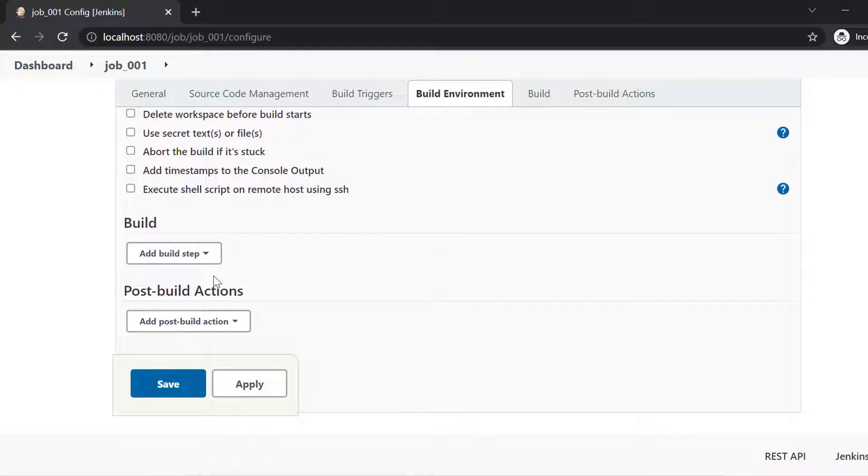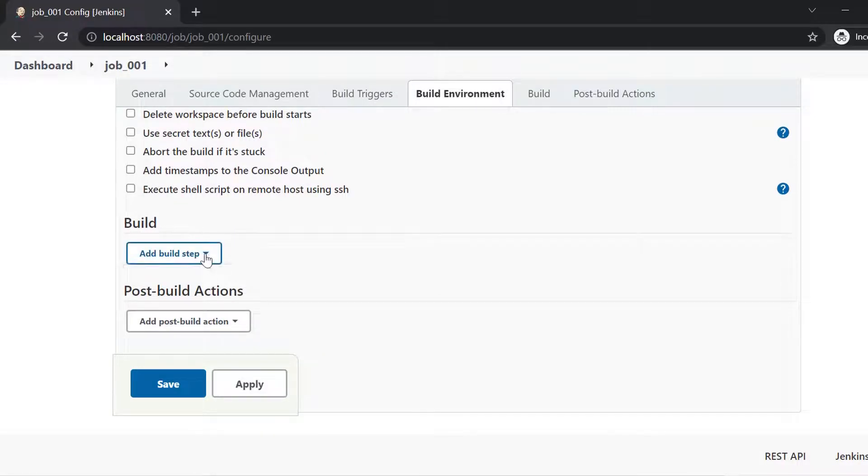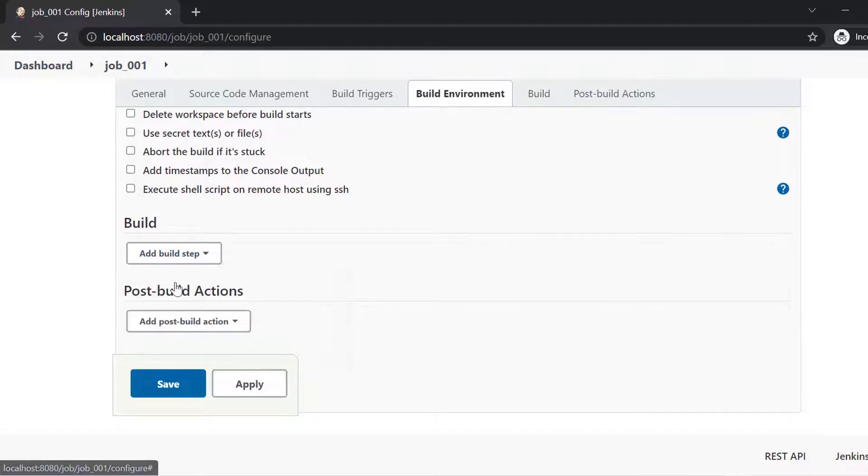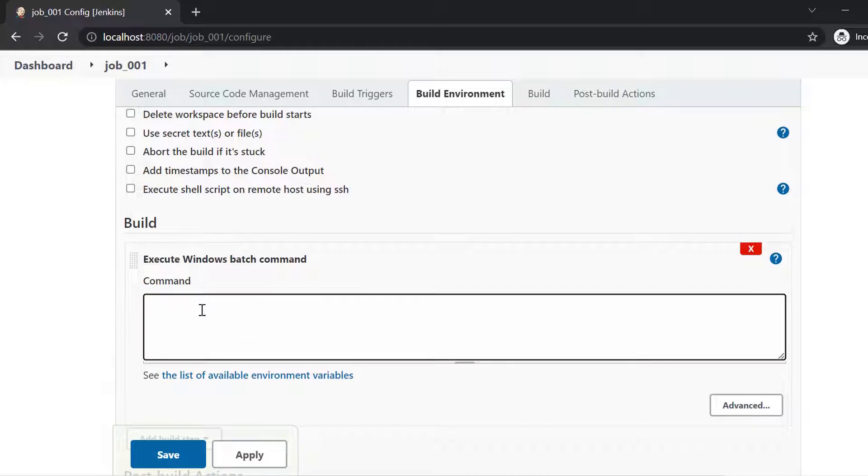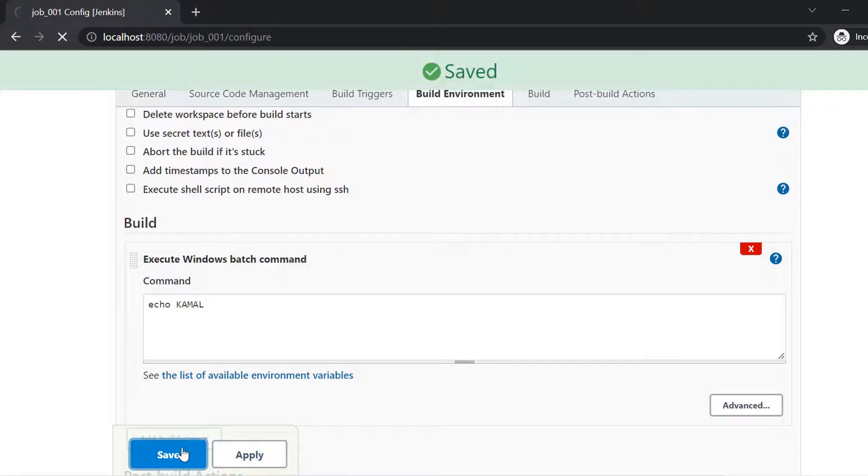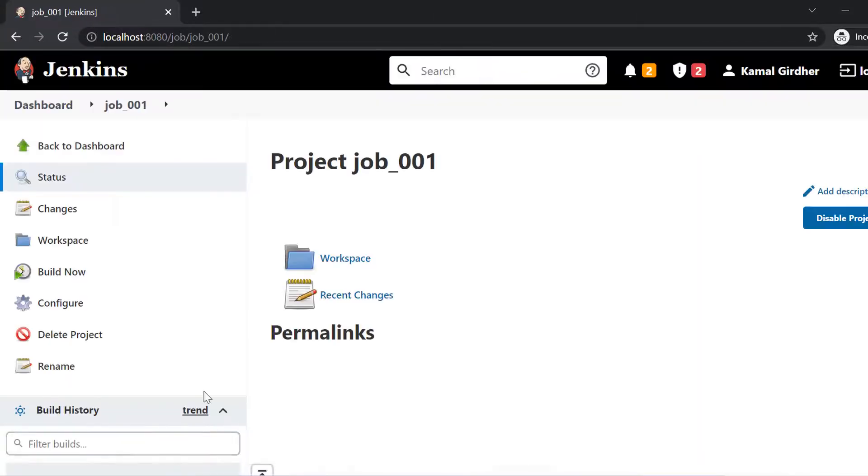Let me add a very simple build step, which is just to execute a bat command. And there I just mentioned that I want to echo my name. So I put a simple command echo Kamal and then I save it. So we have successfully created our first job.